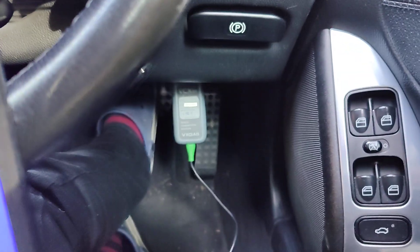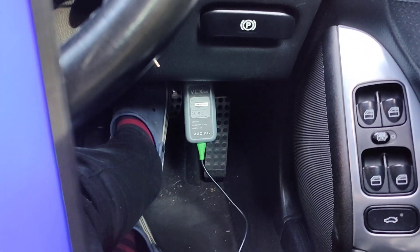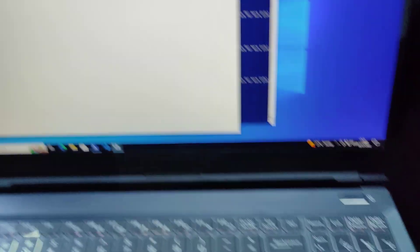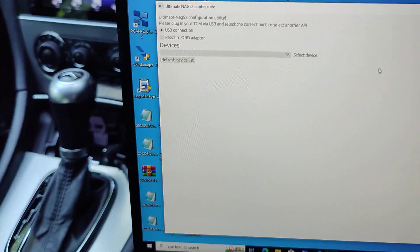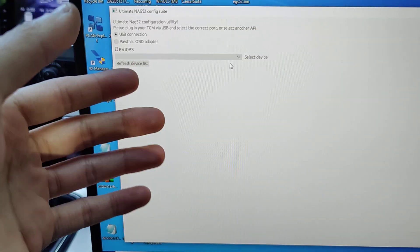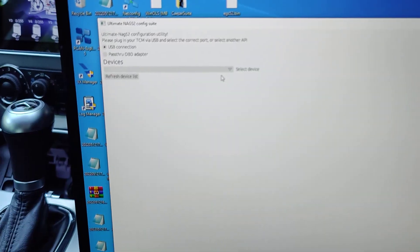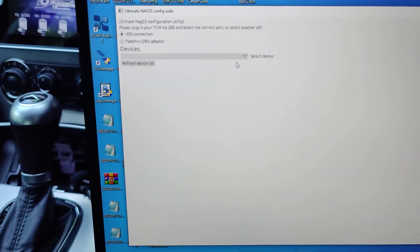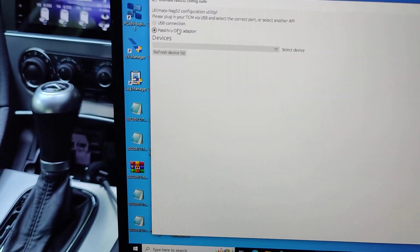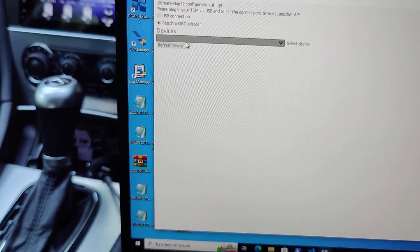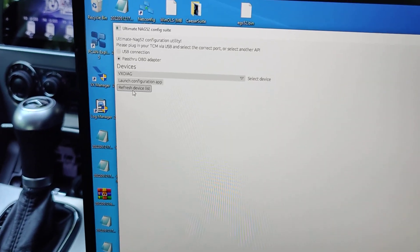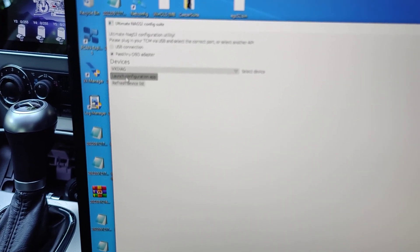As you can see, I currently have my VX Diag OBD2 module plugged in to my laptop, and I have my Windows Virtual Machine. Bearing in mind, this config suite does work on Linux as well if you use socket CAN or the USB connection option. But for now, we're going to select pass-through OBD adapter, select the VX Diag adapter, and say launch the configuration app.